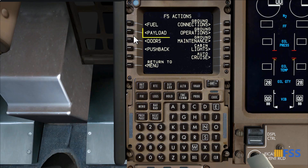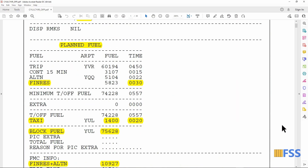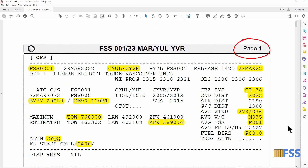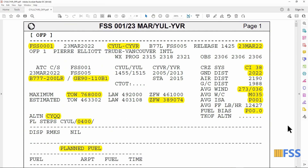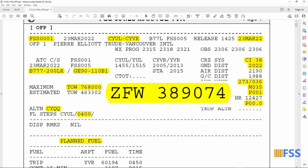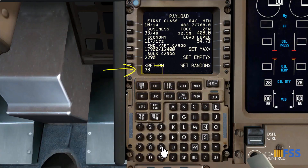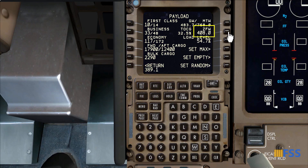I select Payload and what I need here is to enter my zero fuel weight on the ZFW line, then select the line select key. To find my planned zero fuel weight I look at the first page of my flight document — here it is: 389,074 pounds. I need to put this in thousands of units, which means 389.1, and enter it here.